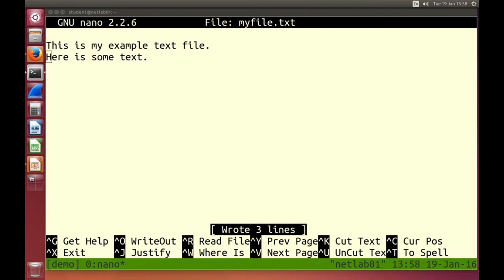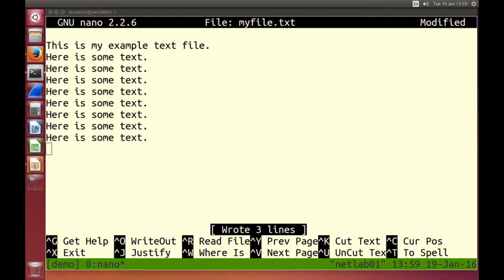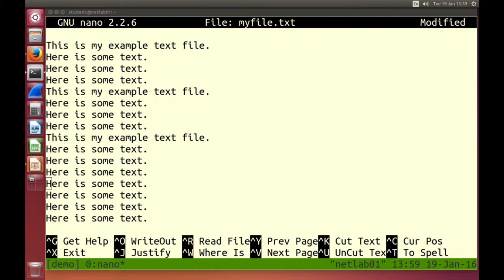Other options in nano: for copy and paste without the mouse, we can use Control K to cut and Control U to uncut — uncut is like paste. Control K cuts a line, Control U uncuts. It works on lines; there are other ways to do it on selected text.